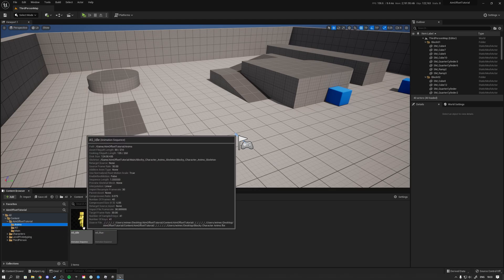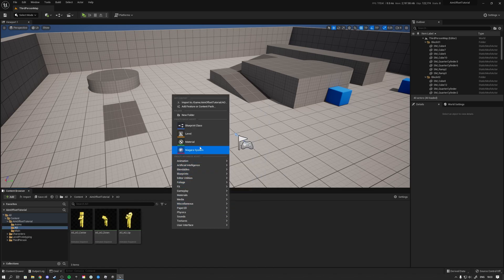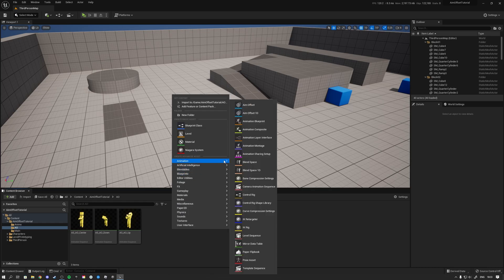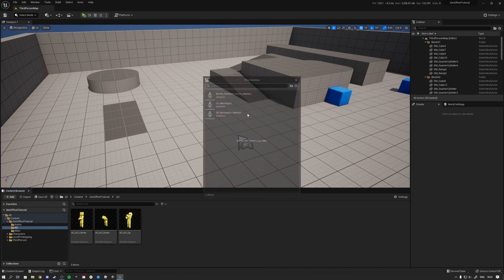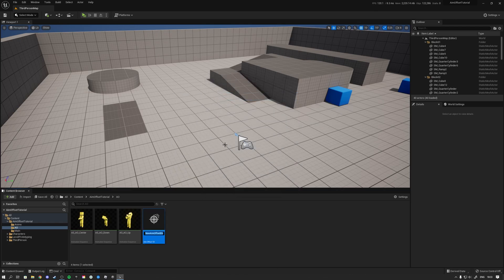The first thing you're going to want to do is inside the folder where you have your aim offset animations, right click, go to Animation, and find the Aim Offset. You can make an aim offset that is directional — meaning you can lean left and right — but in this example it's one directional because it's only on the pitch up or down. So we're going to select Aim Offset 1D, then select your skeleton.